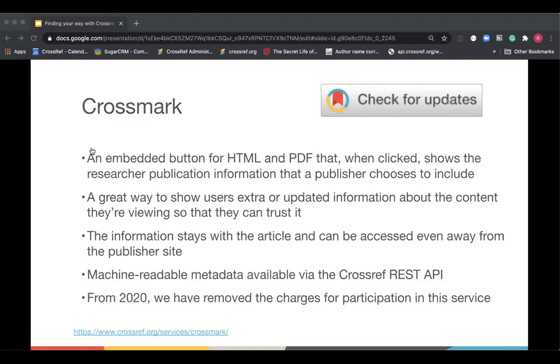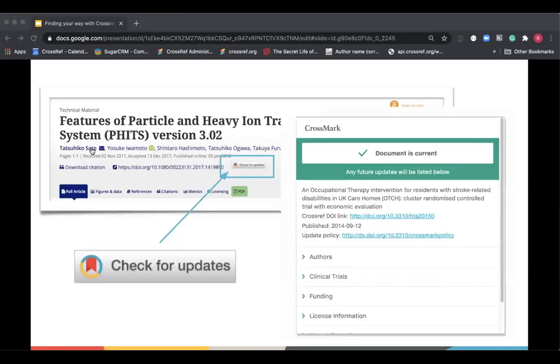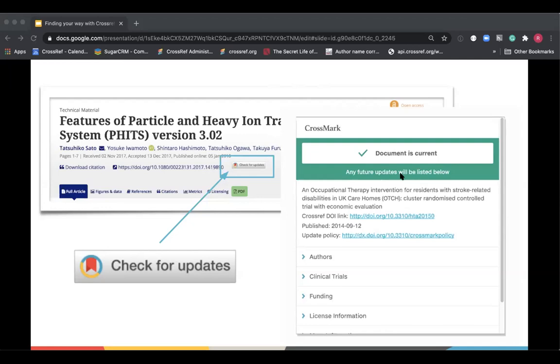So we launched Crossmark back in 2012 and it's a button that, when clicked, shows the reader if there have been any updates to the content and any additional information it would be useful to know. An important thing to note about Crossmark is that we did use to charge additional fees for this service but as of 2020 we've removed any charges on the Crossref side for participation. This is an example of Crossmark. So you can see on this Taylor and Francis article, I can click on the Check for Updates Crossmark button and there are no updates available. So I get a pop-up window which you can see to the right to say the document is current and it displays a link to the publisher maintained version. And you can also see additional publication information such as authors, clinical trials, funding and license information, all below that.